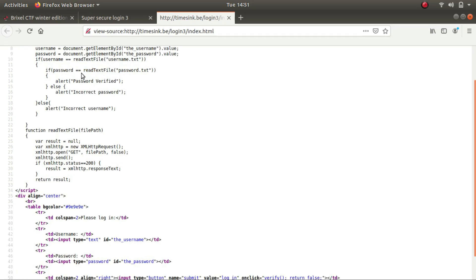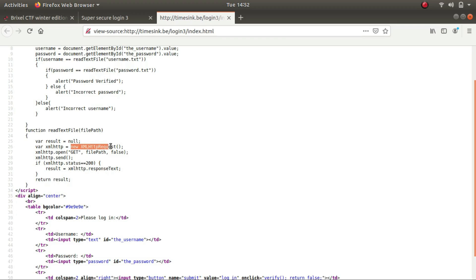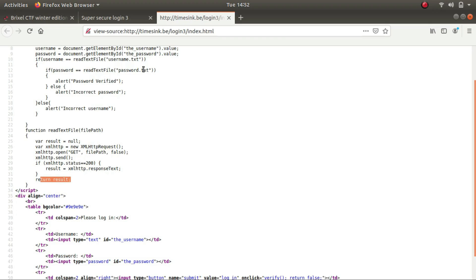So let's look at the readTextFile function. So it is your function readTextFile, it is accepting a file path and looking at the function calls new XMLHttpRequest. So it is making a GET request to the file path and fetching the contents in the result variable and then returning the result to the function that called it, which is over here.